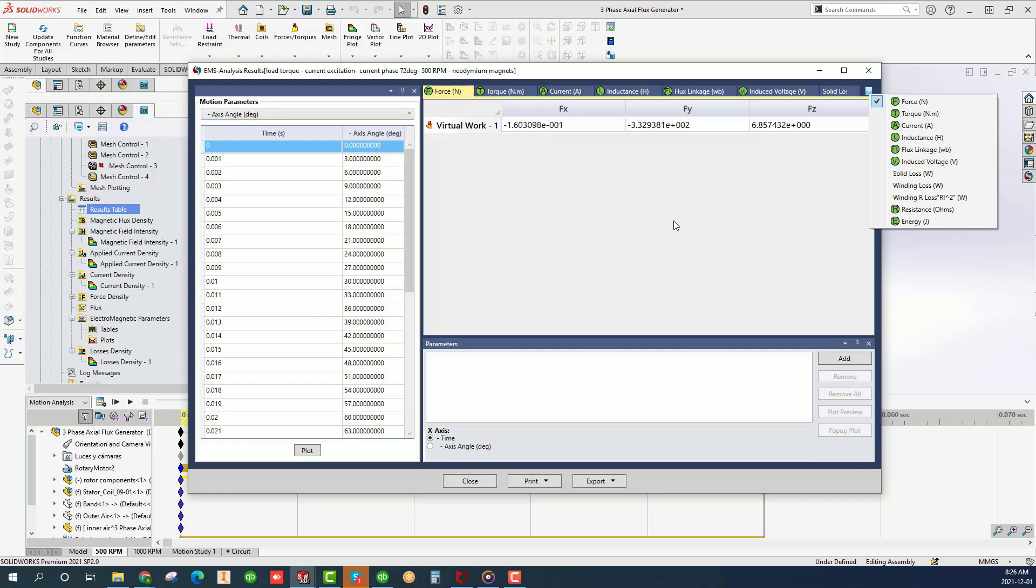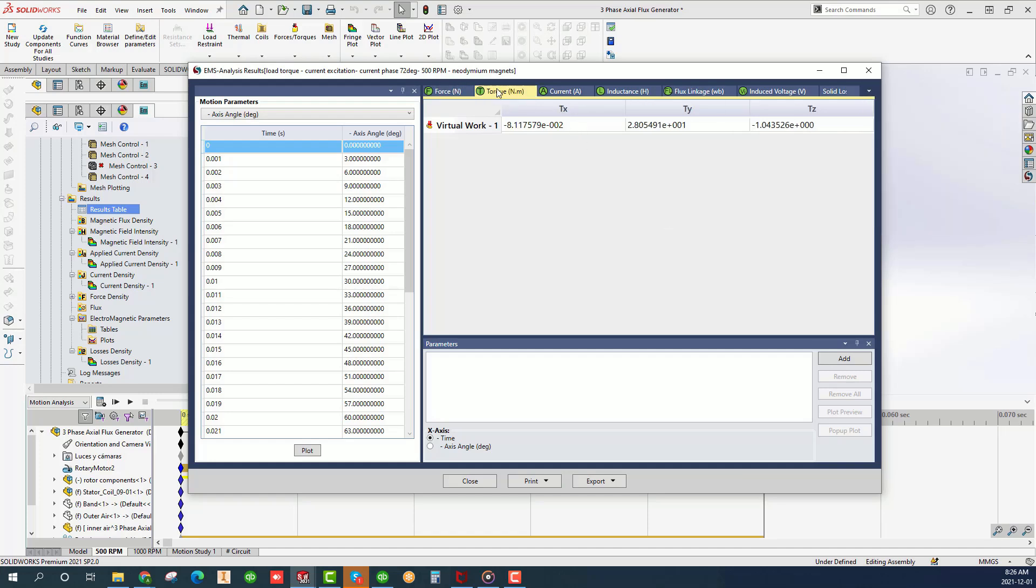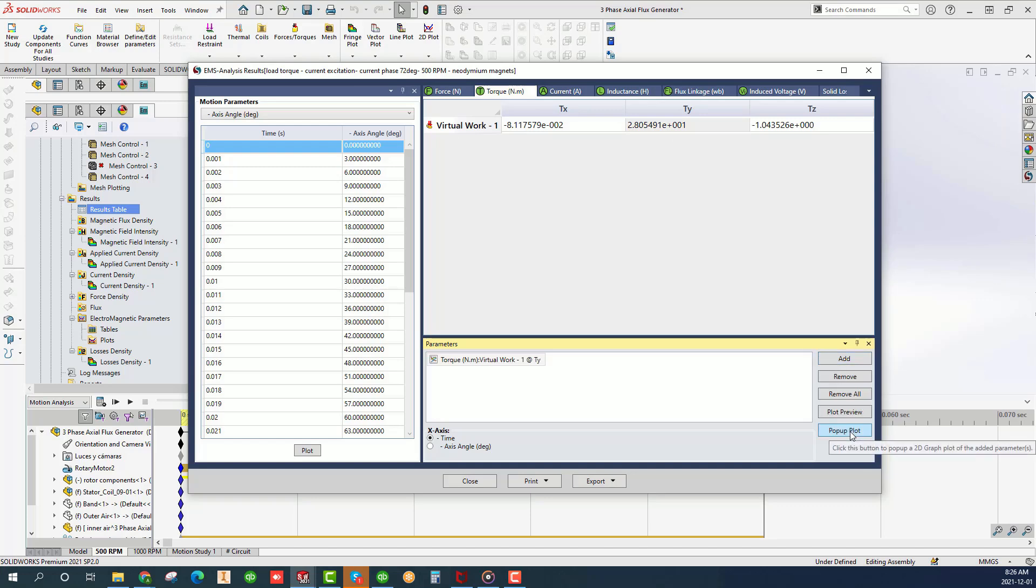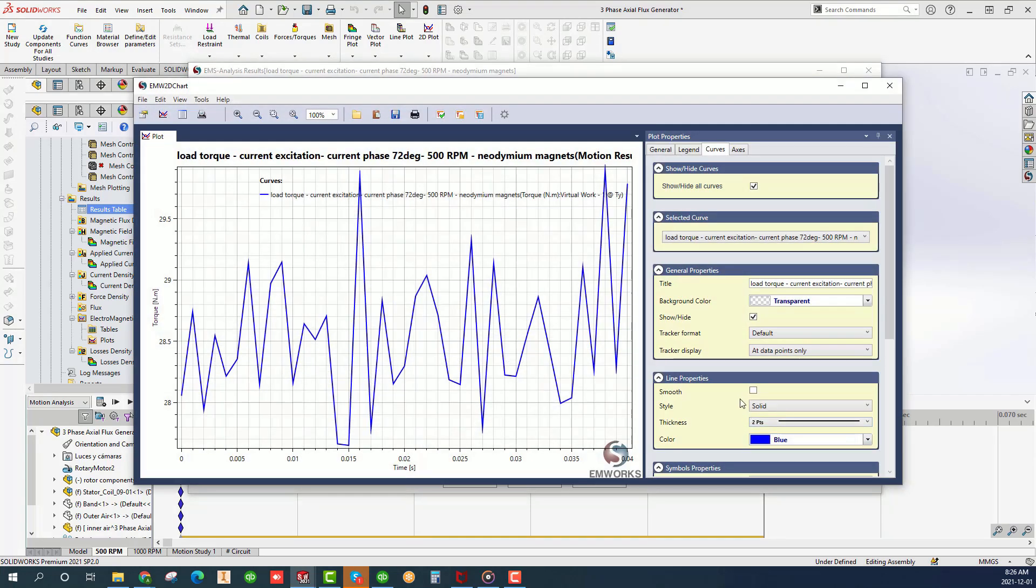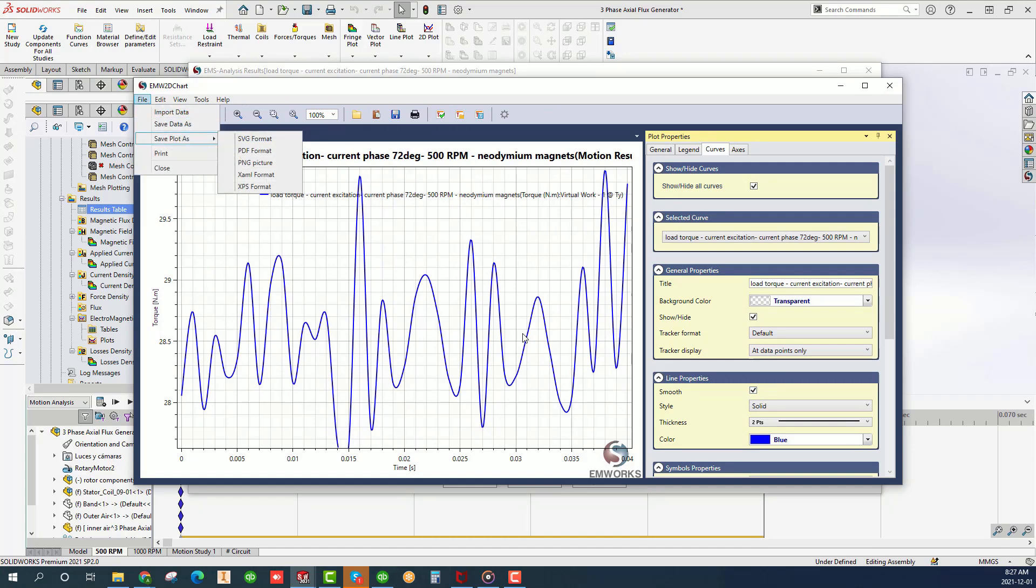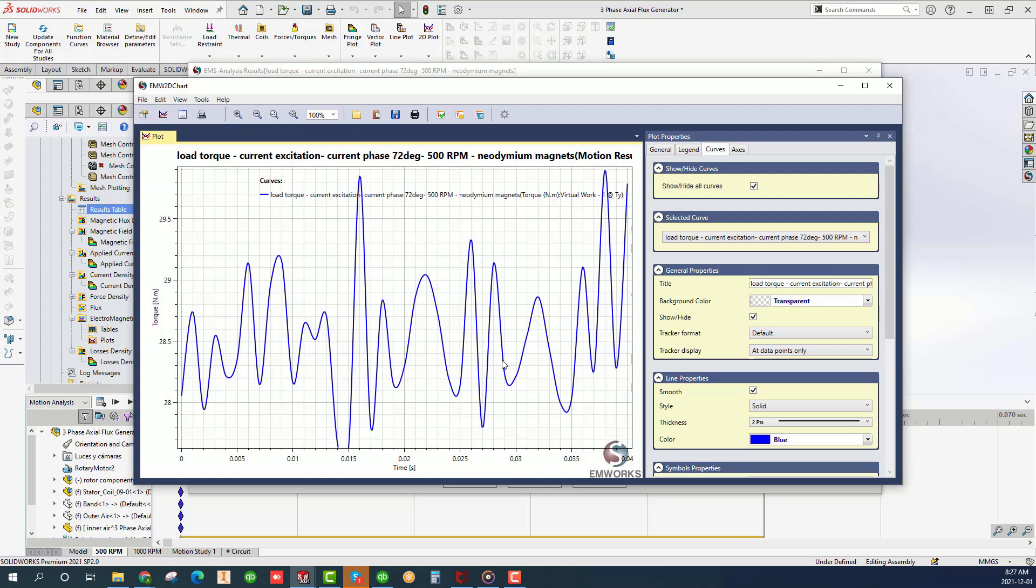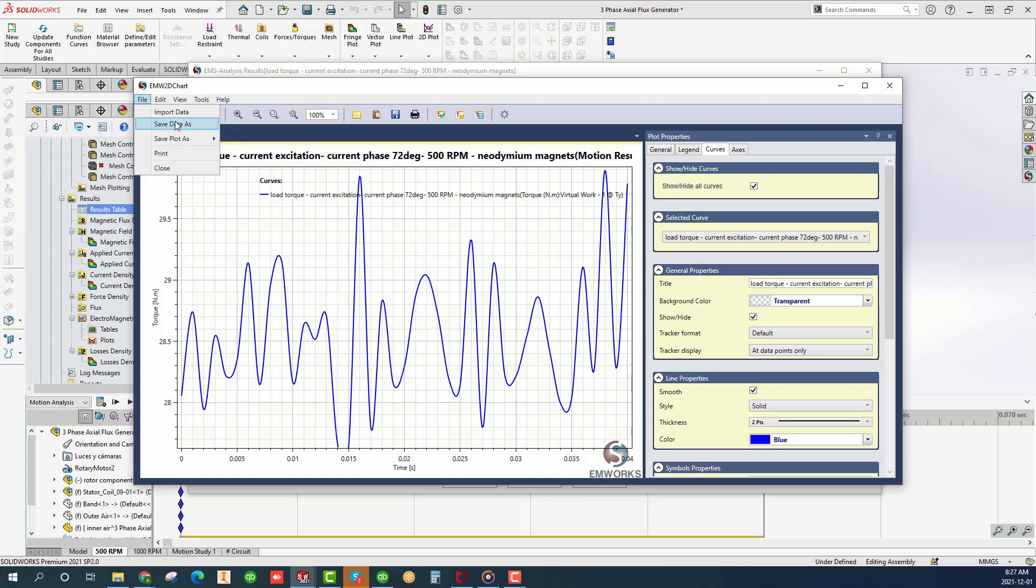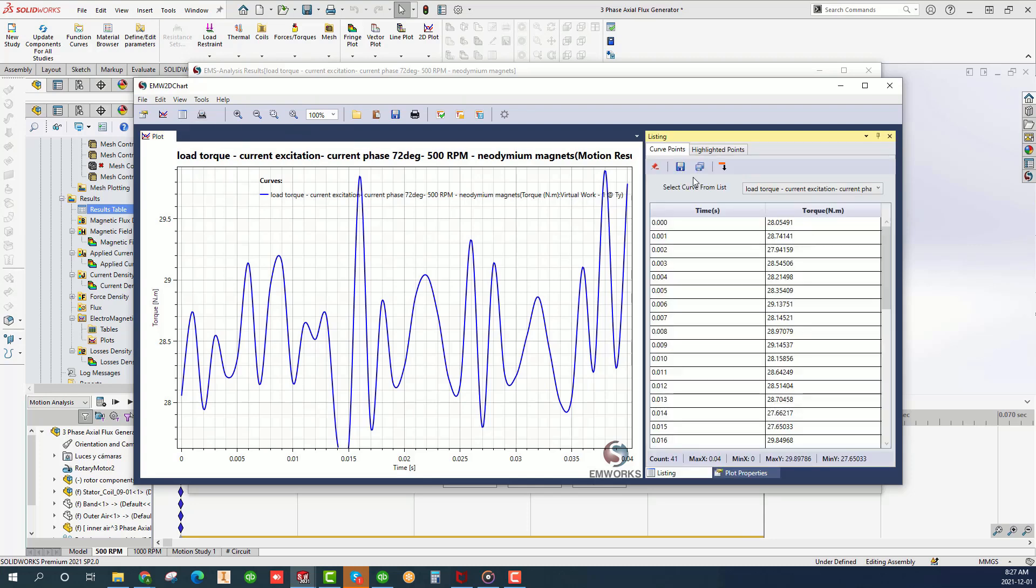All of the results table quantities are plottable as function of time or position. For example, click on the TY torque component and click add in the parameters field. Click on pop-up plot. The plot of TY versus time appears. You can track it, smooth it, print it and export it.